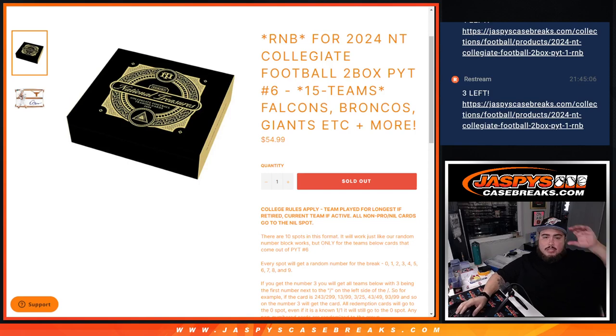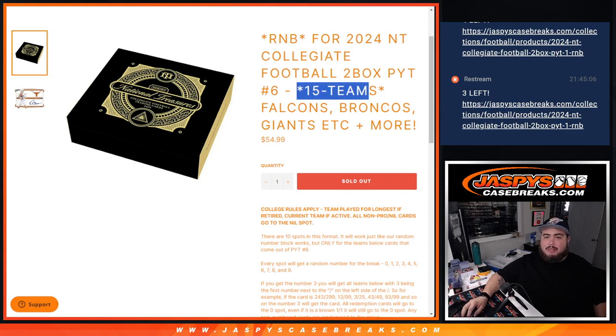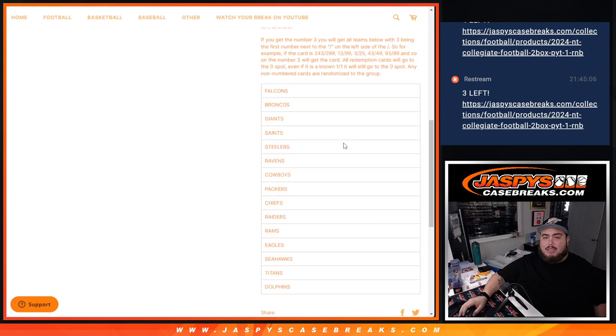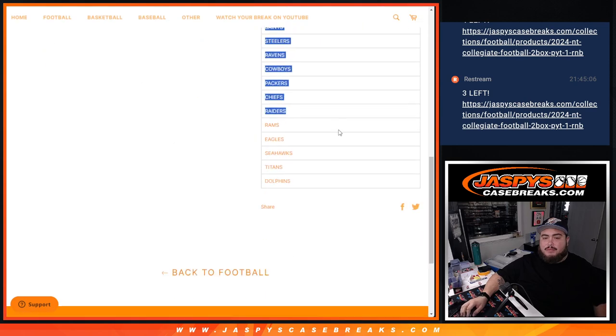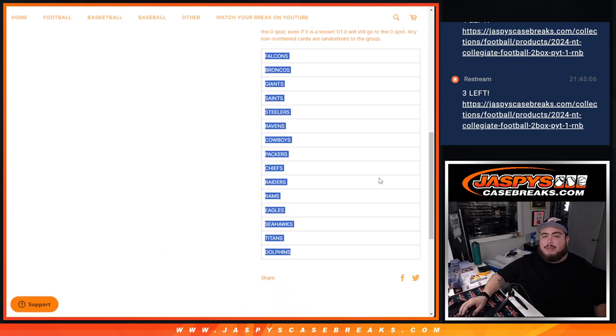What is up everybody? Jason here with Jaspies. We just sold out 2024 NT Collegiate Football 2-box Pikachu number 6 R&B that features 15 teams, and there they are from the Falcons all the way down to the Dolphins.